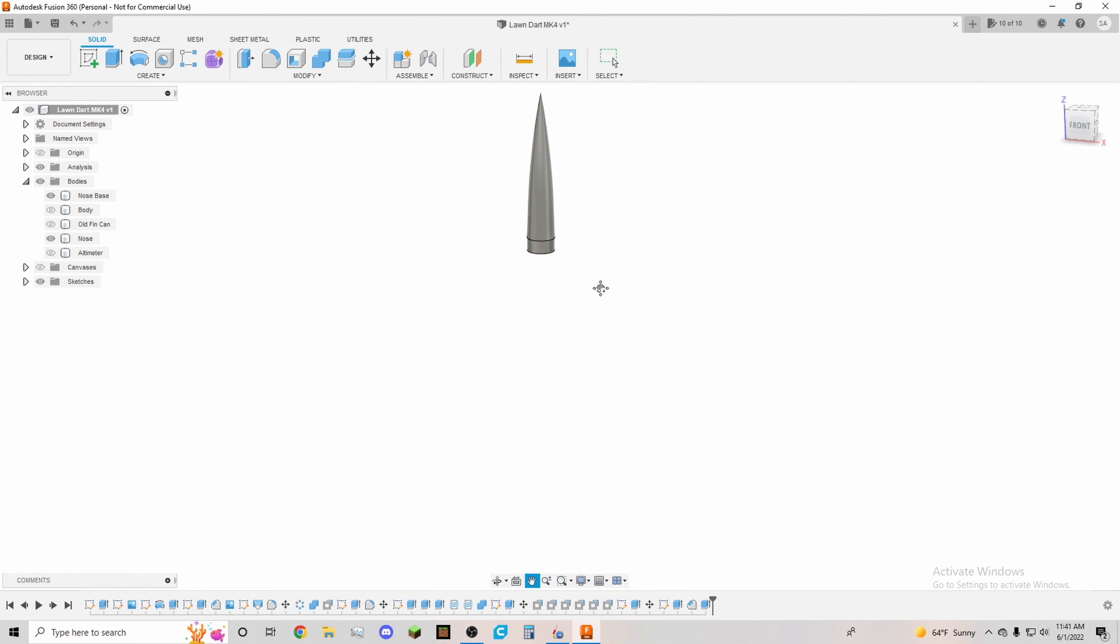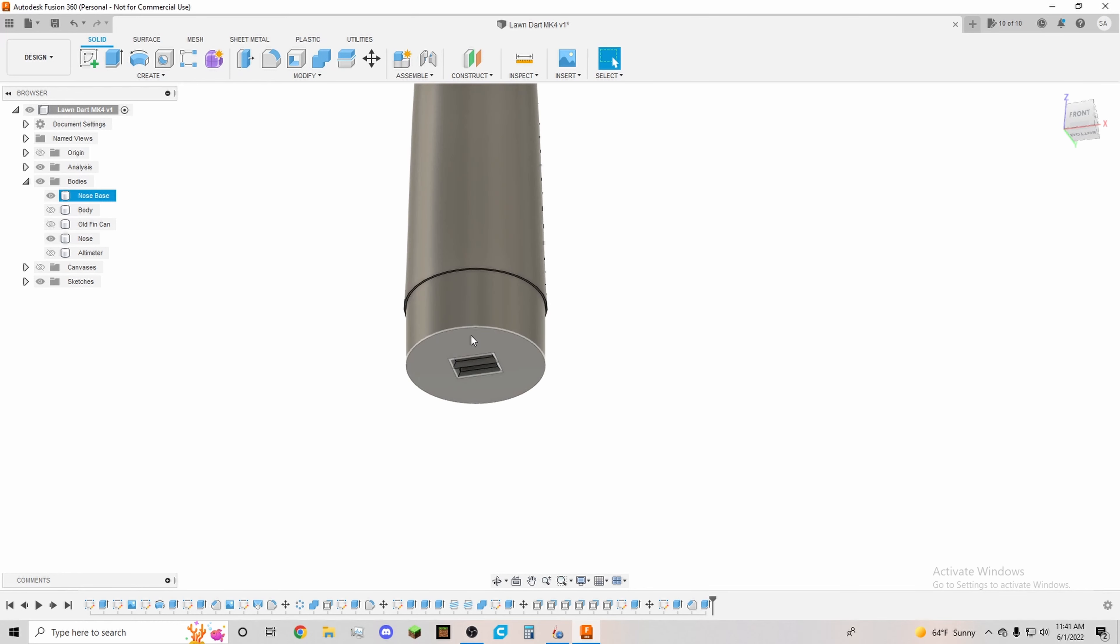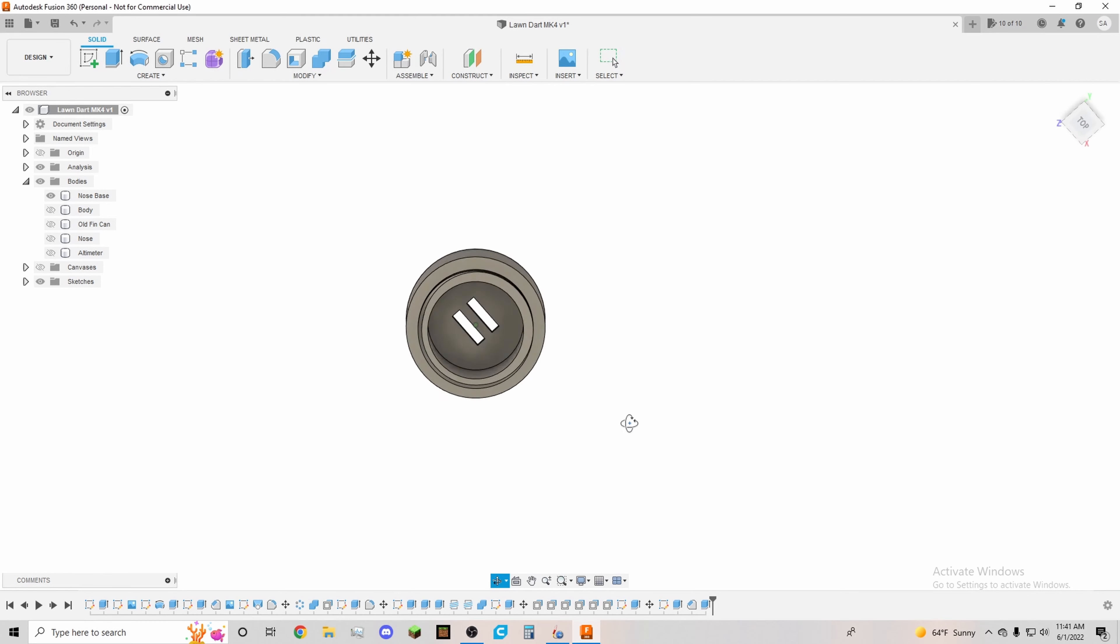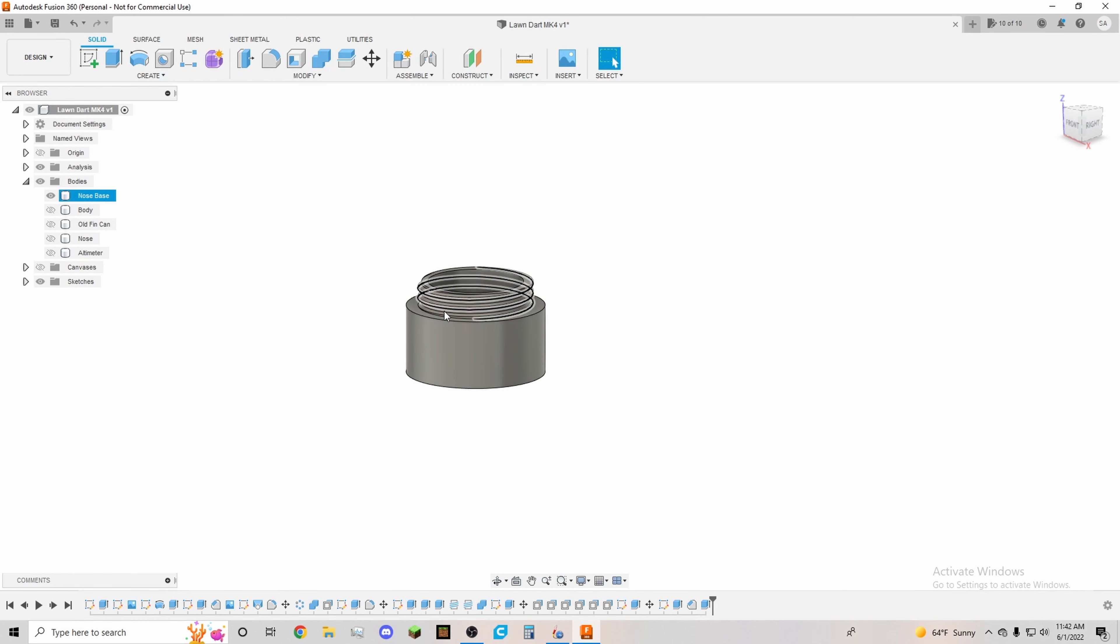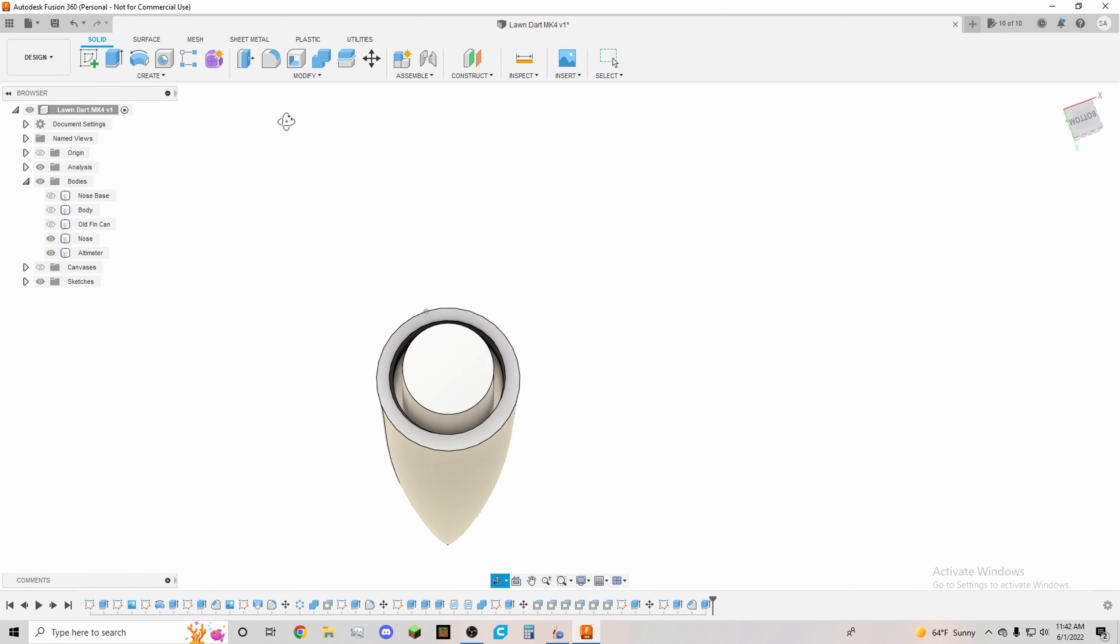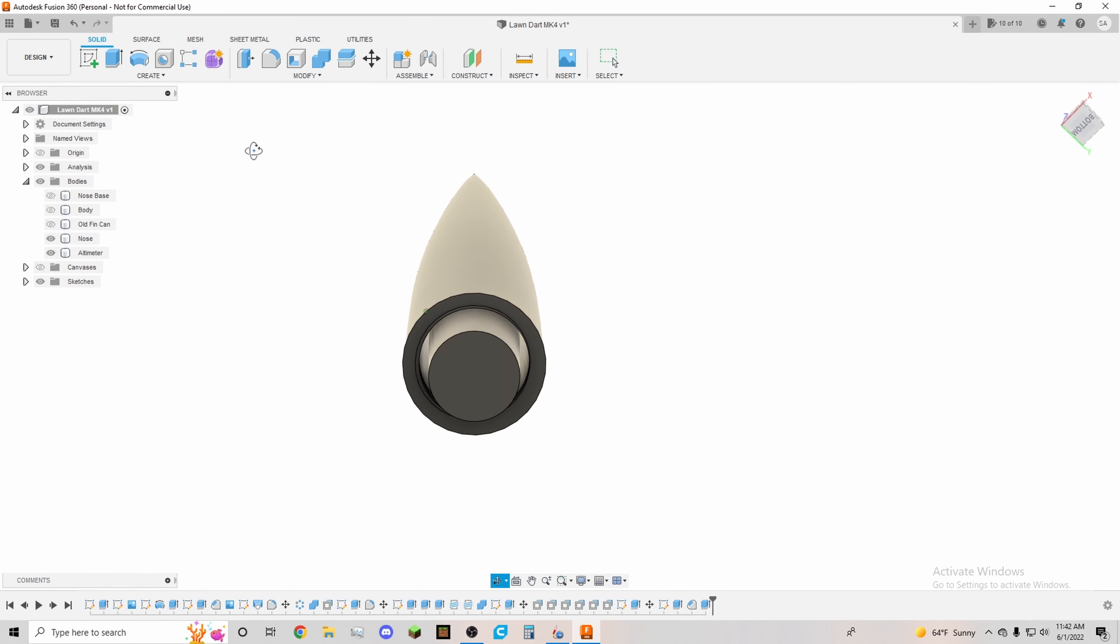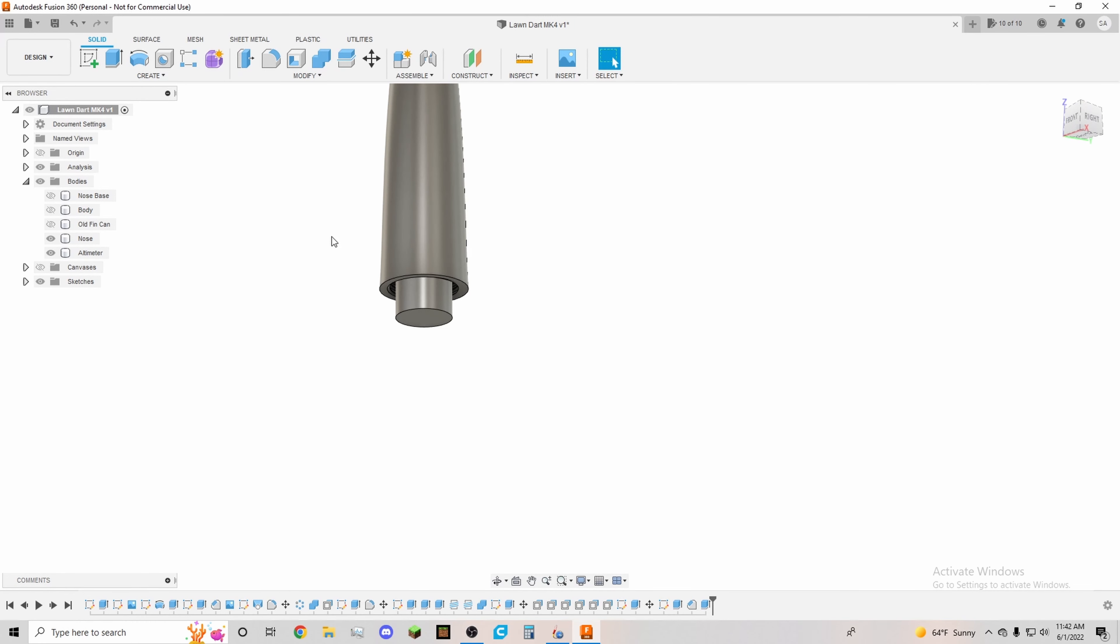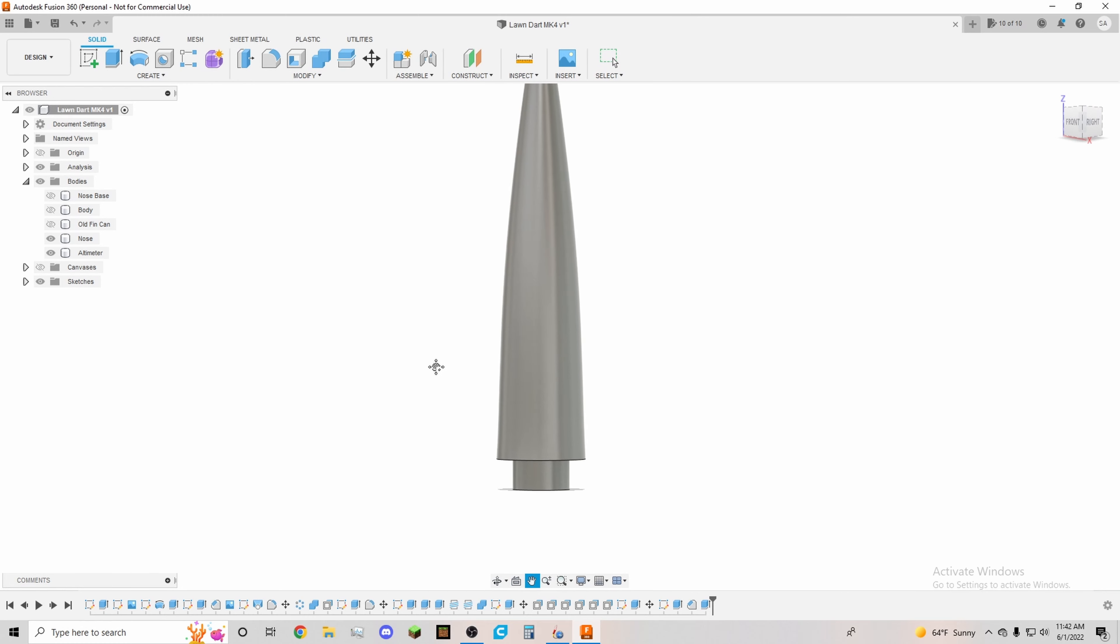So here's our nose cone. It comes apart so we can put the altimeter. We have screw threads for the altimeter. So this is the bottle of the altimeter inside the nose cone, and the nose cone is about three millimeters thick of solid PLA plastic.